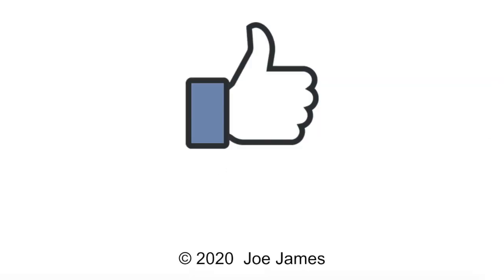I hope this video was helpful for you. If so, please click the like button and subscribe to my channel. I'm Joe James, thanks for watching.